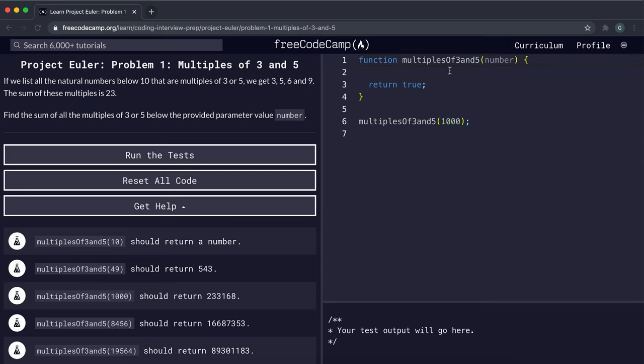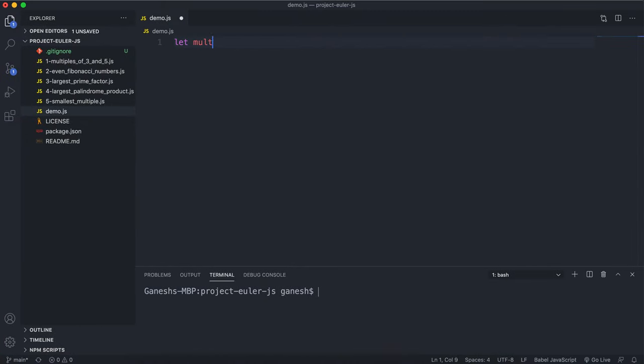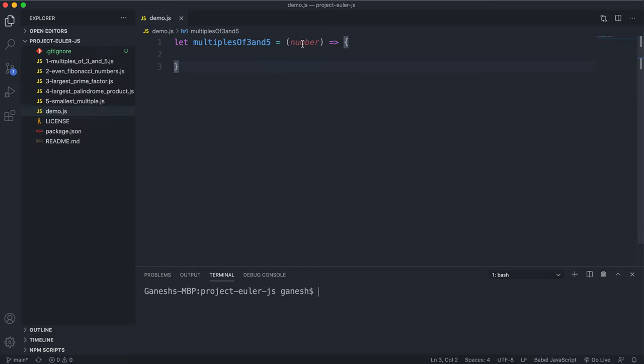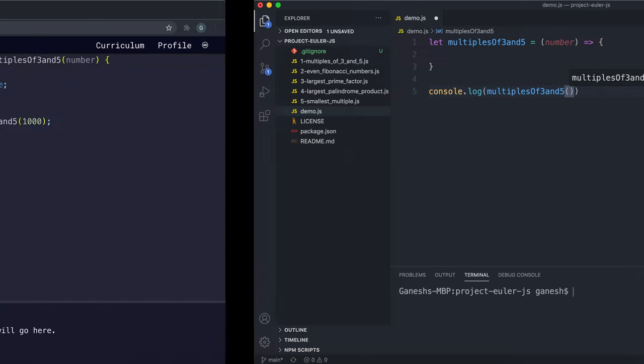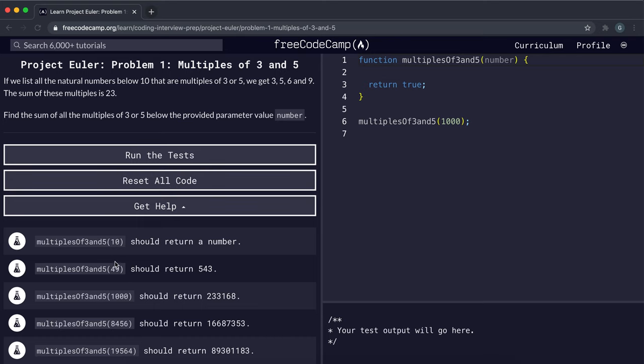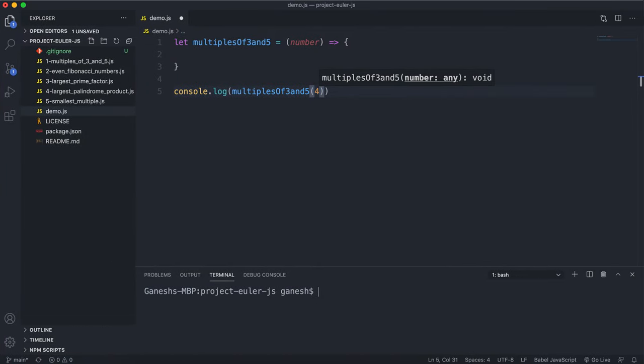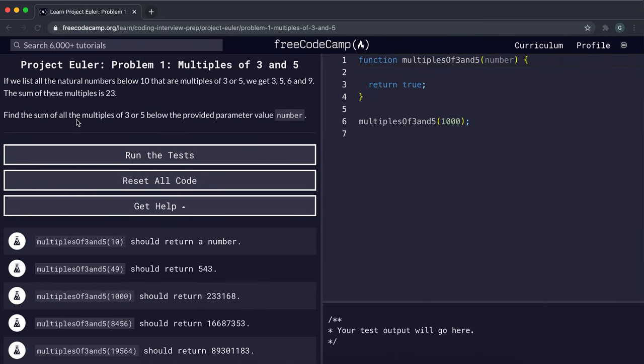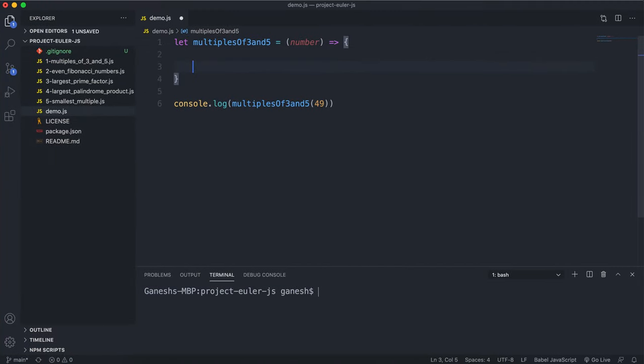We have this function multiples of 3 and 5 right here. So let's write that out first. Let multiples of 3 and 5 equals our function, and it takes in a number. We have to find the sum of all the multiples of 3 and 5 between 0 and that number. The first hint at how I would go about tackling this is the fact that it says sum. This sum means that we're going to be adding up numbers together.